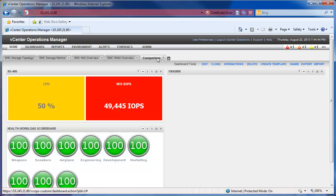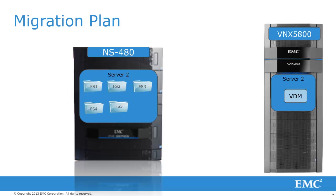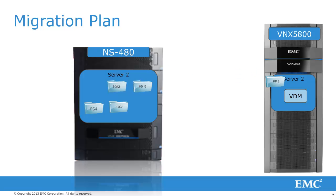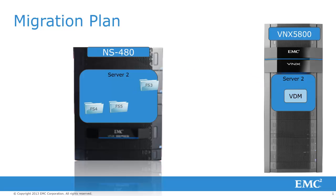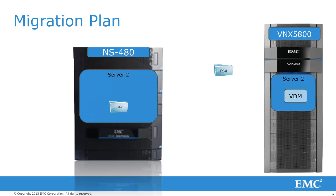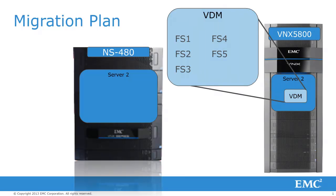With the next-generation VNX 5800, we have a new feature to migrate file systems to the destination side from an existing system such as the NS480. So we'll go ahead and take a look at that. We're also going to see the changes of CPU and IOPS when we go ahead and move some of those file systems.